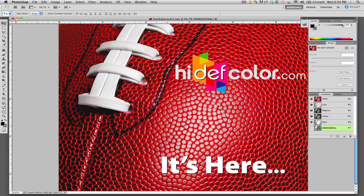There is no reason to create extra work for yourself and create this image out of InDesign. We are going to do the complete design and production right out of Photoshop. You can see right now we have our direct mail piece.